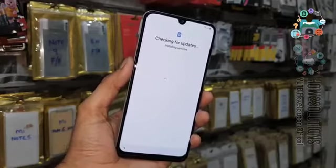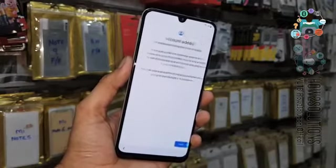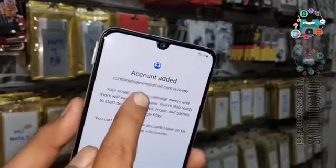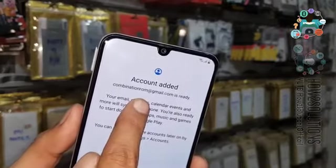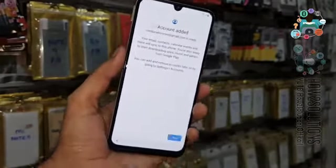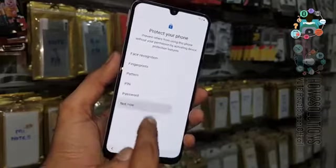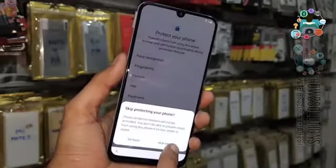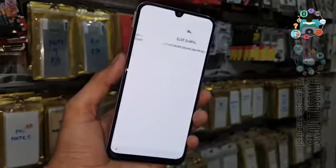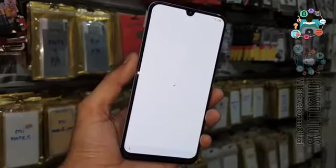Checking account information. You can see here the account has been added — just click Next. Not now — I don't want to protect my device right now. I will set up the lock screen later.